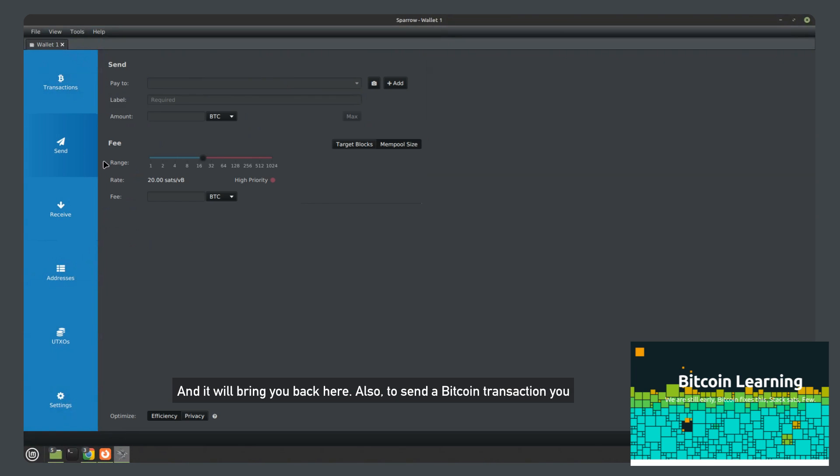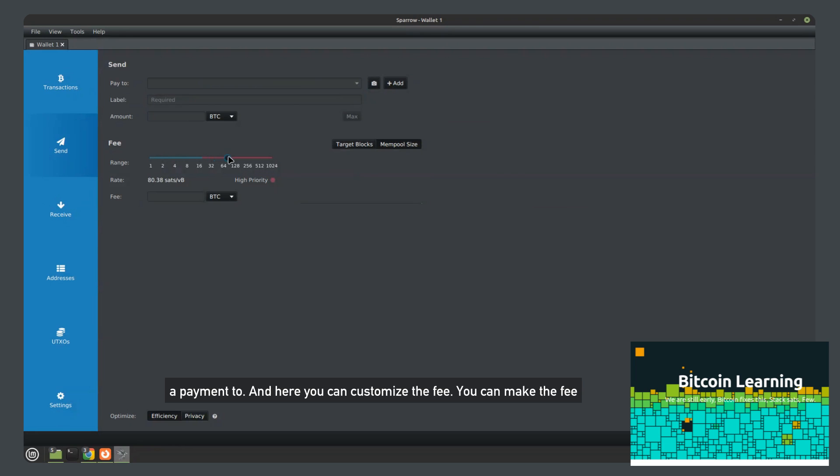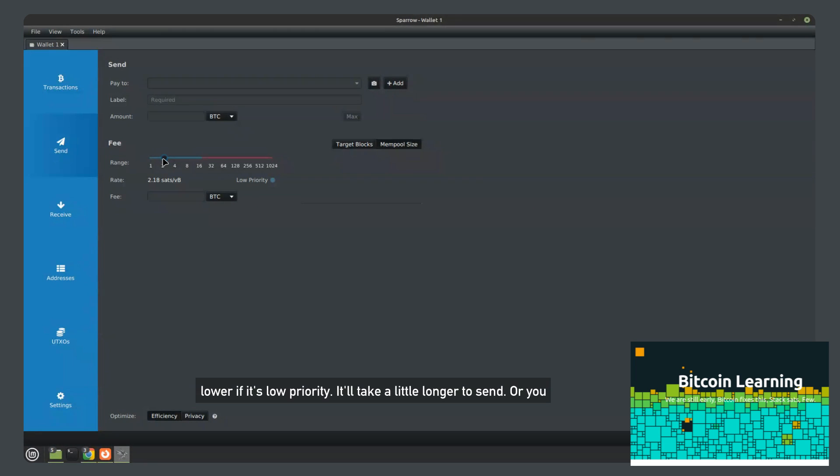To send a Bitcoin transaction, you simply click send and then paste in the Bitcoin address you want to send a payment to. And here you can customize the fee. You can make the fee lower if it's low priority, it'll take a little longer to send, or you can do high priority.